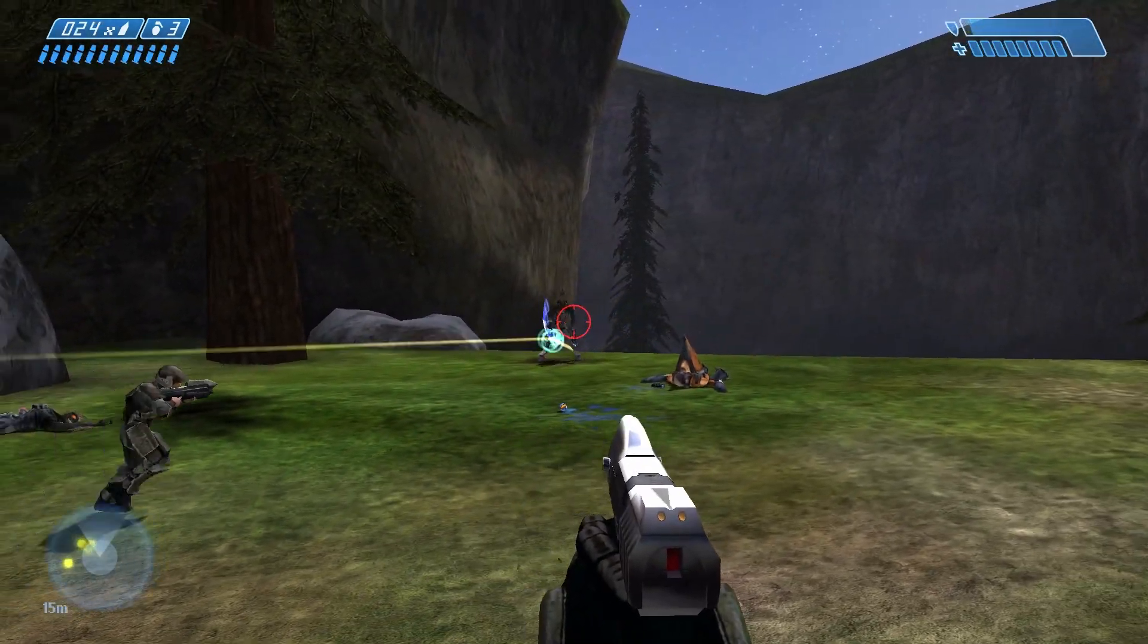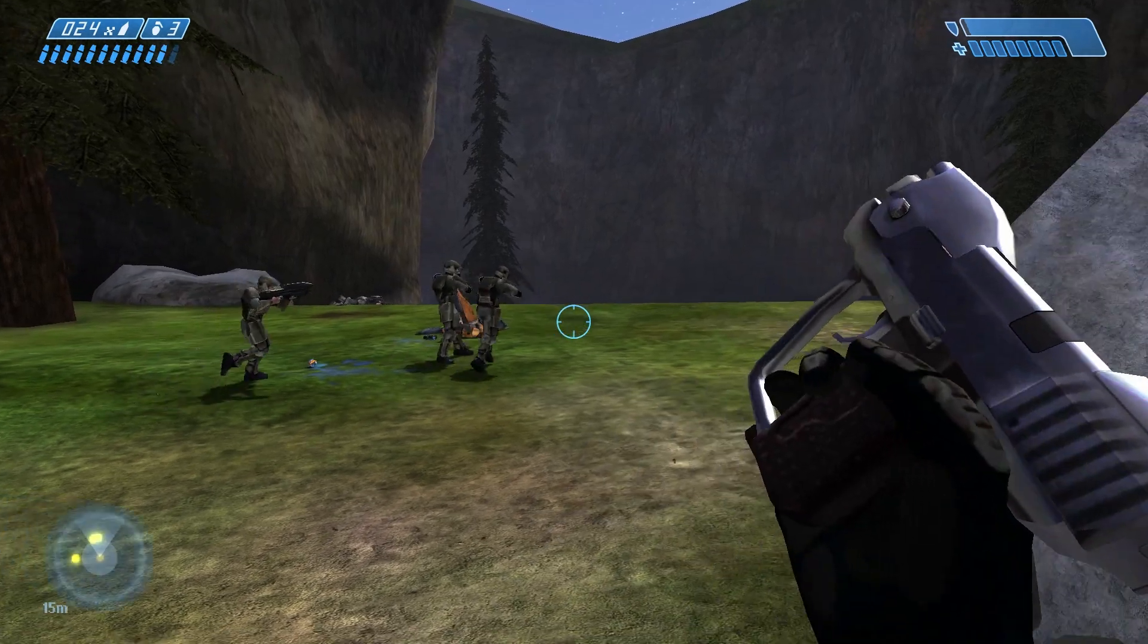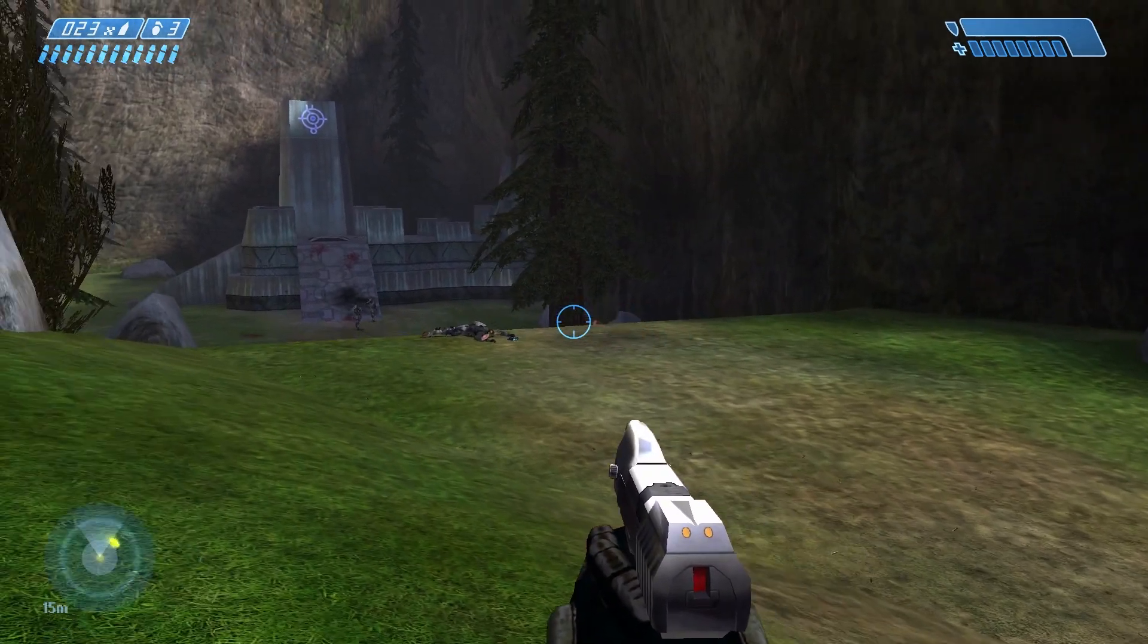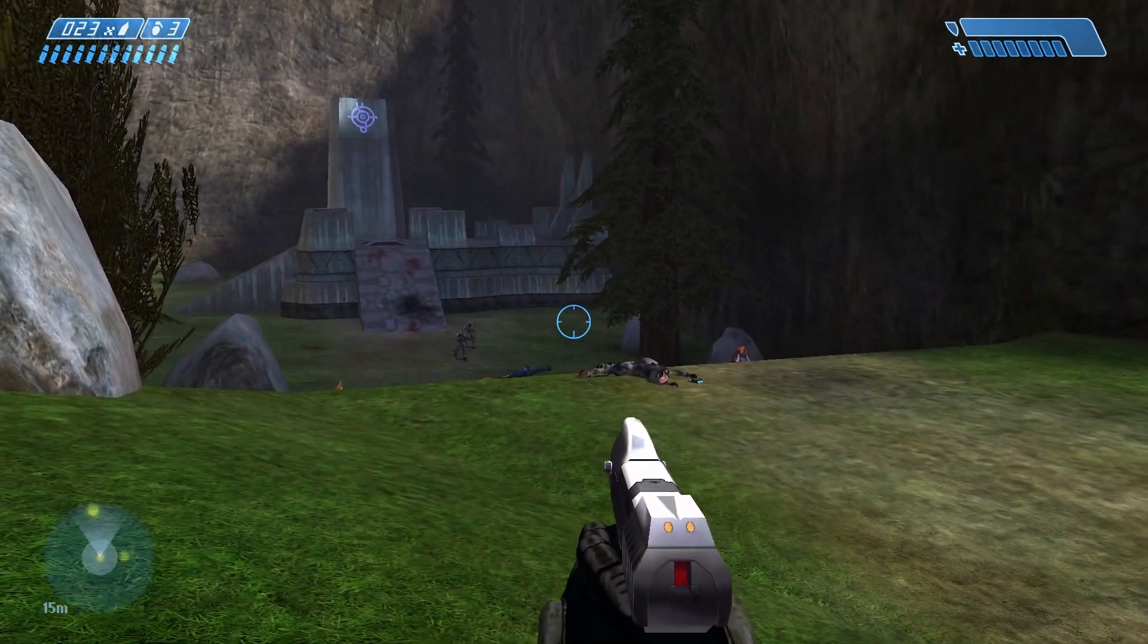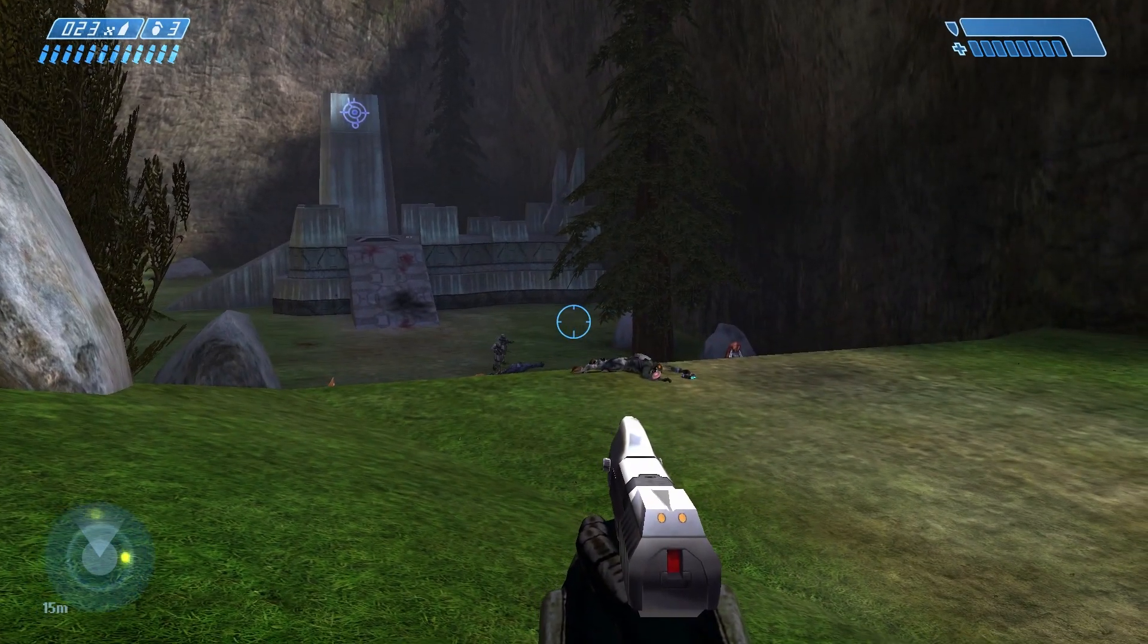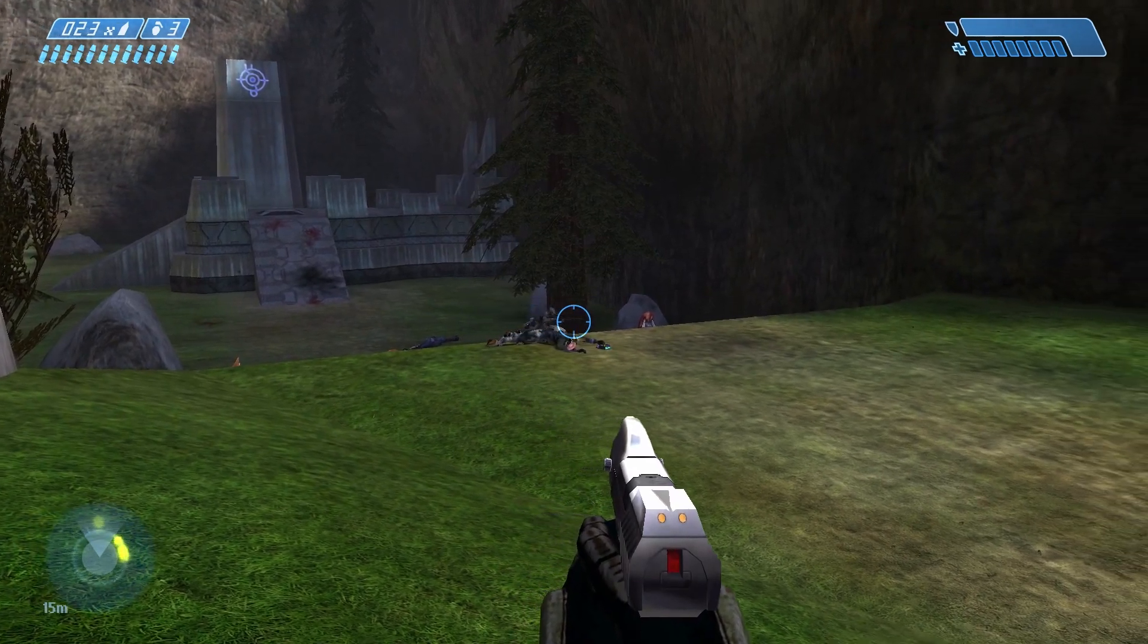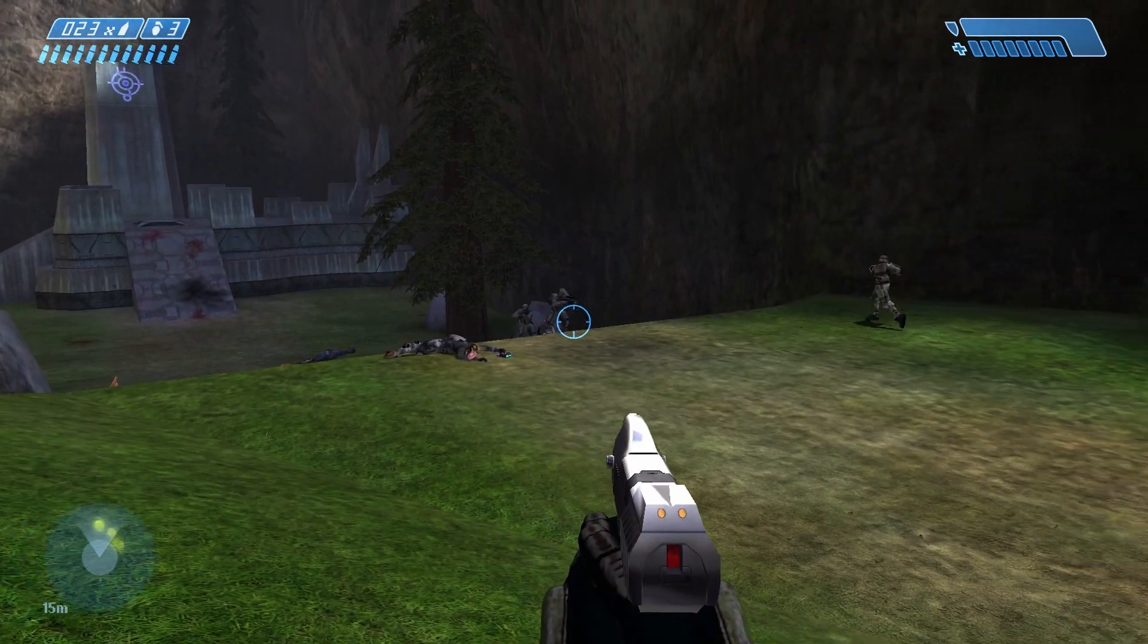Once the Covenant are defeated, the Marines will move to the designated position. If you have managed to get these same results, then you have learned the basics of command lists. Congratulations!